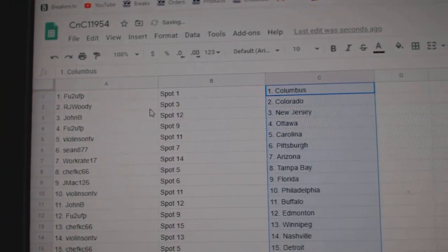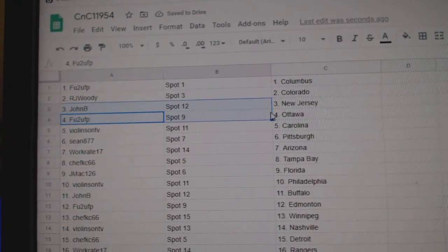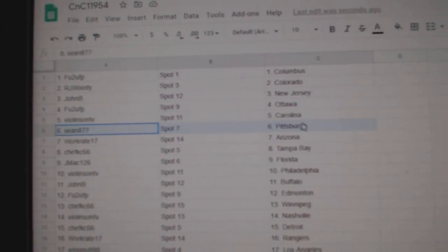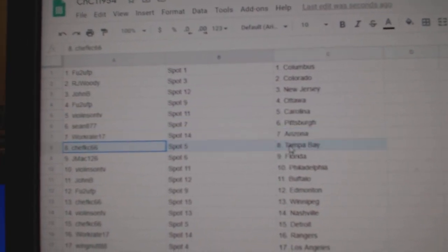F.U. 2's got Columbus, R.J. Colorado, John B. New Jersey, F.U. 2's got Ottawa, Violin Carolina, Sean Pittsburgh, Works got Arizona.